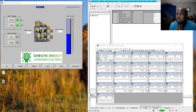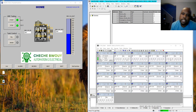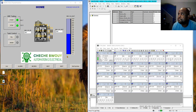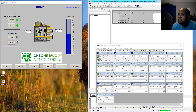Today we look at WinCC Flexible and Simatic Manager using recipes. In Simatic Manager, to get the recipe data in, we've created a data block — mine here is called DB2 Recipe Data from HMI.